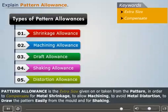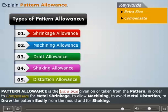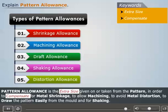Thus, we can say that pattern allowance is the extra size given on or taken from the pattern in order to compensate for metal shrinkage, to allow machining, to avoid metal distortion, to draw the pattern easily from the mold, and for shaking.